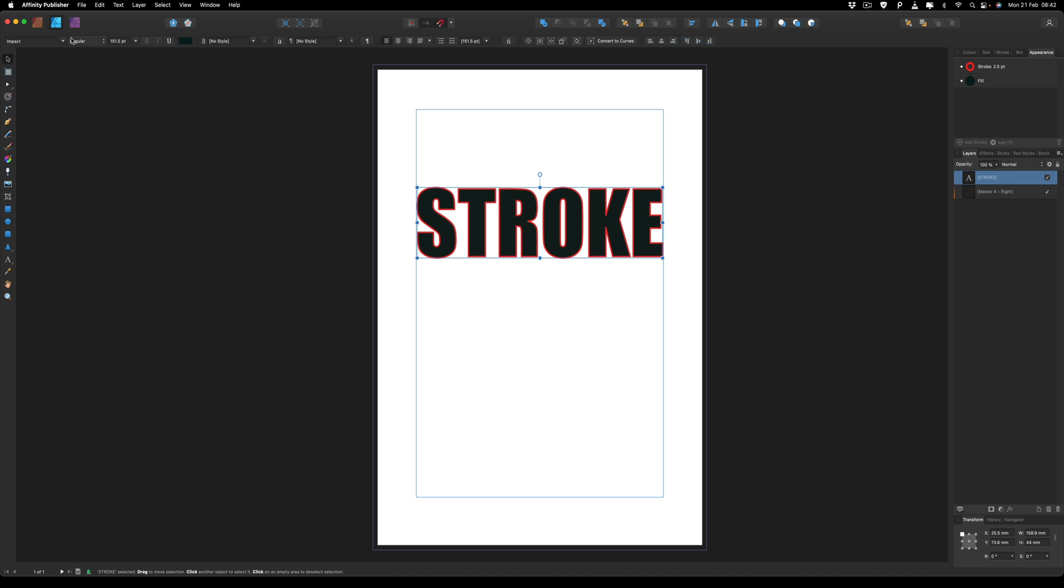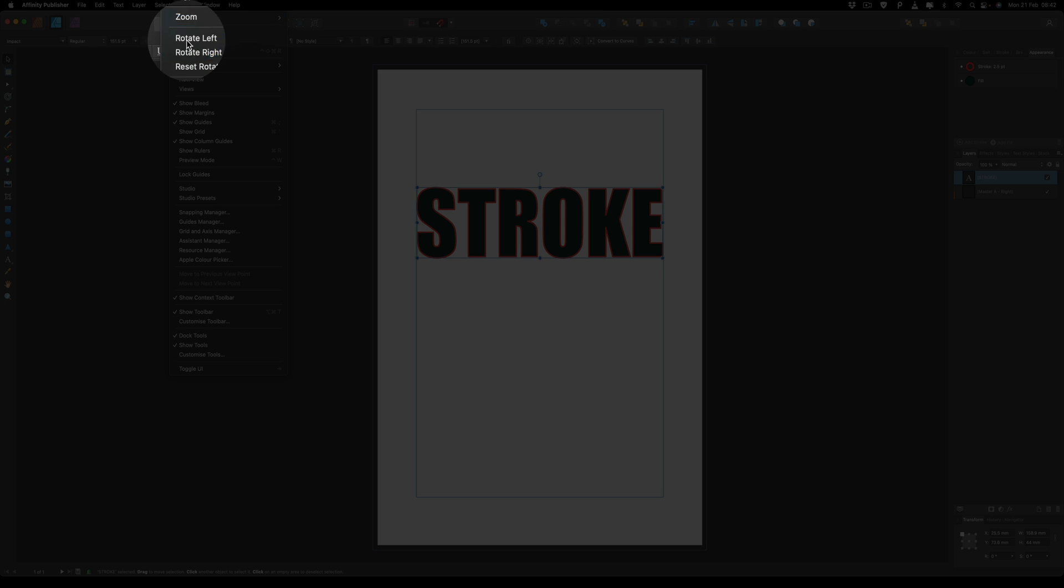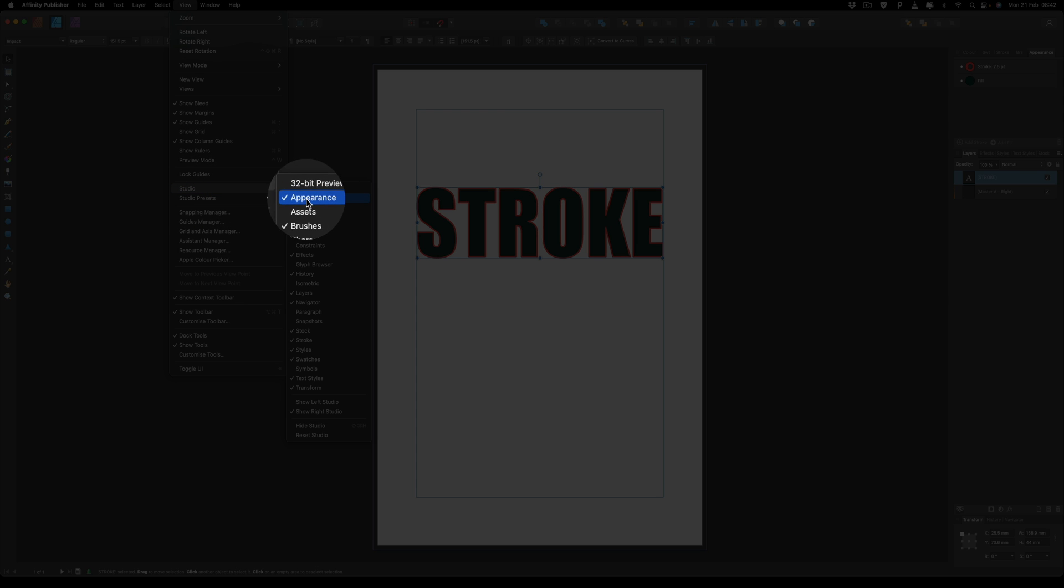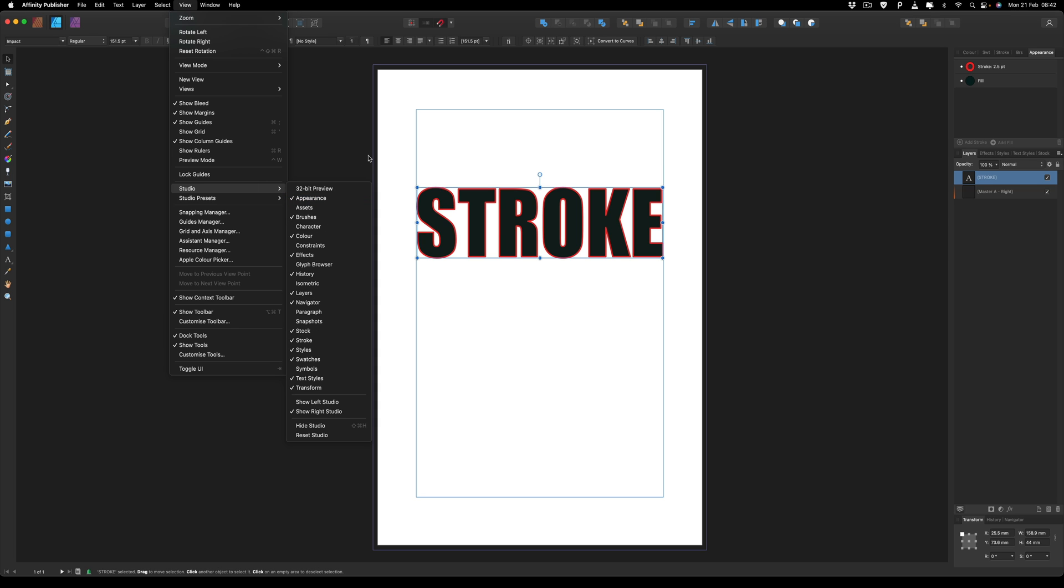So once we are inside of here, you can see that we've got our layer that we've got inside of Affinity Publisher and we've got this menu up here called Appearance. If you guys aren't seeing this Appearance menu, then just simply go up to your View menu, go down to where it says Studio and just make sure you've got your Appearance checked.